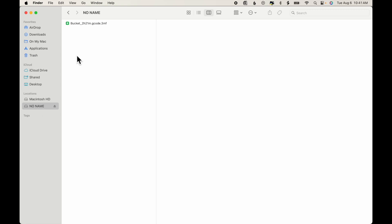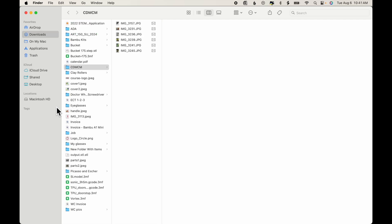Now if I look at my SD card, I can see that indeed the file has been saved there. And you'll notice the extension is .gcode.3MF. I'll eject the SD card and then plug into my printer and print the file.